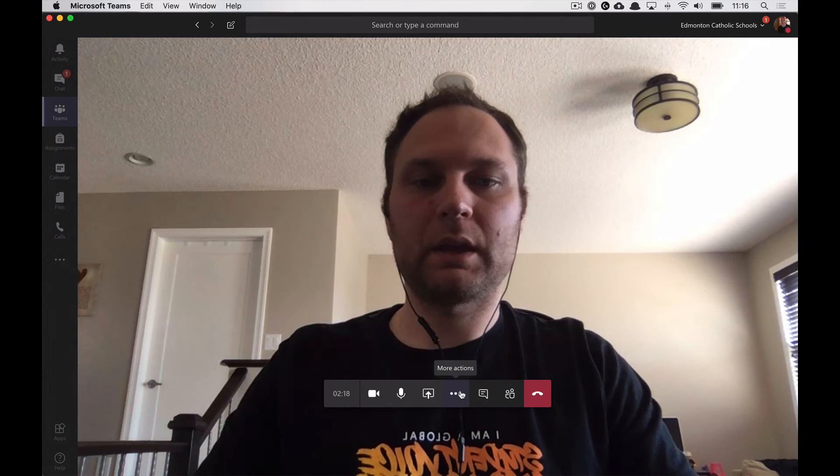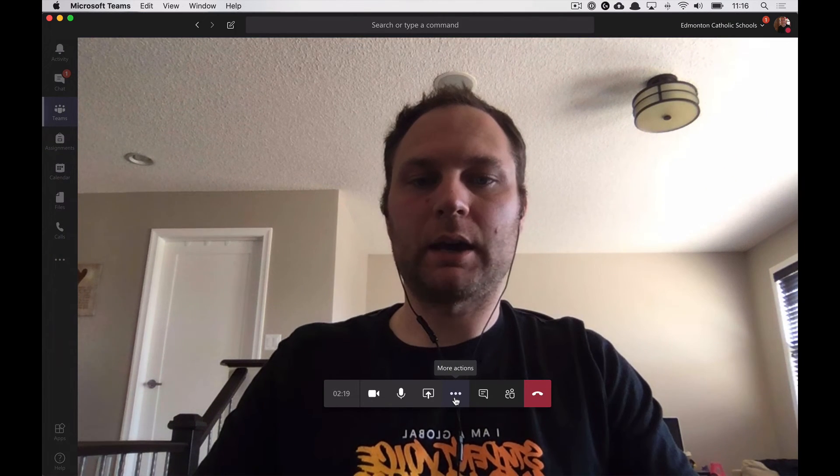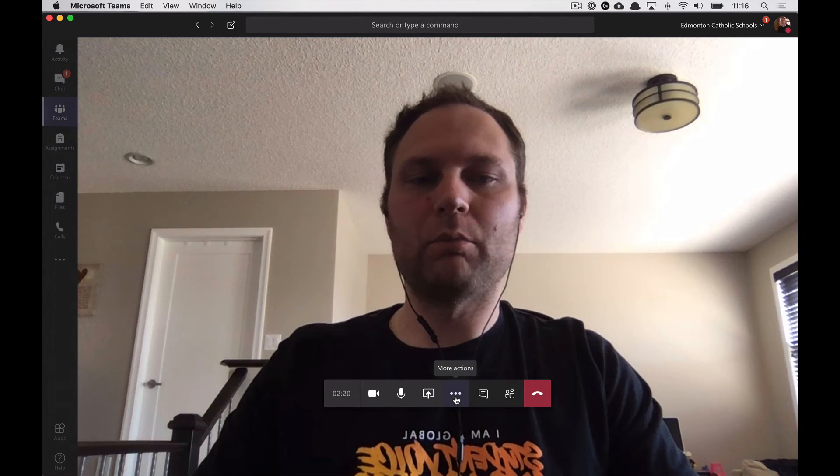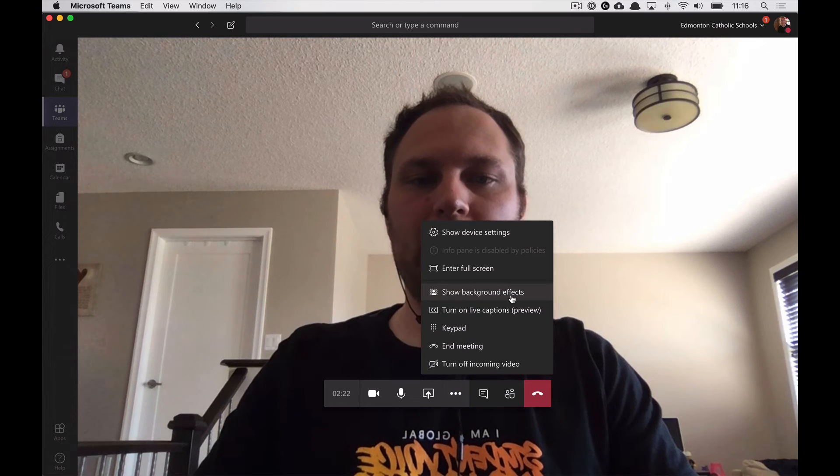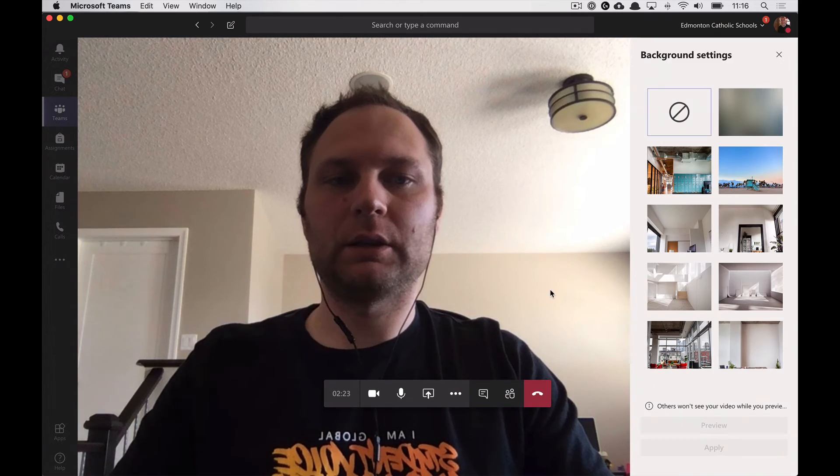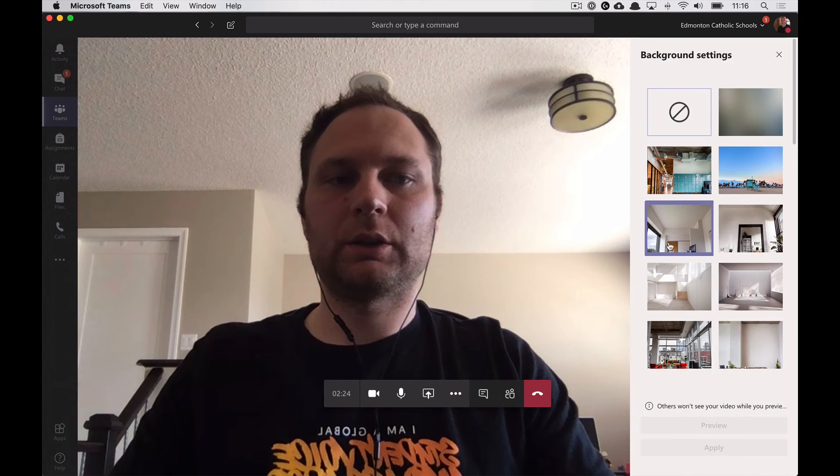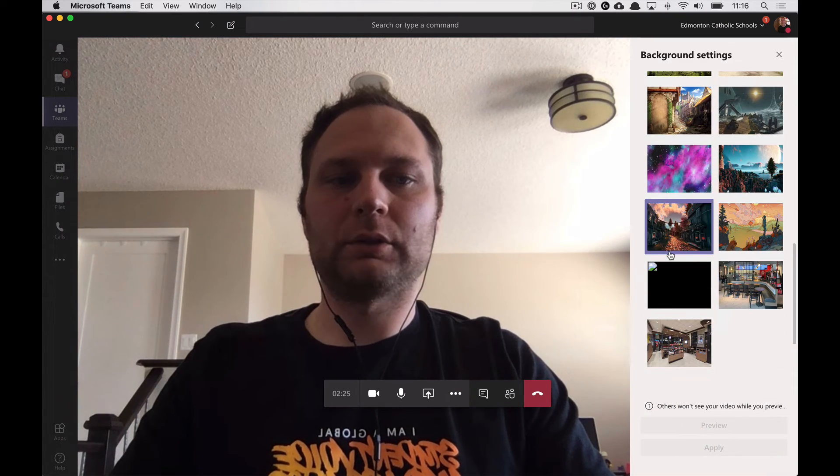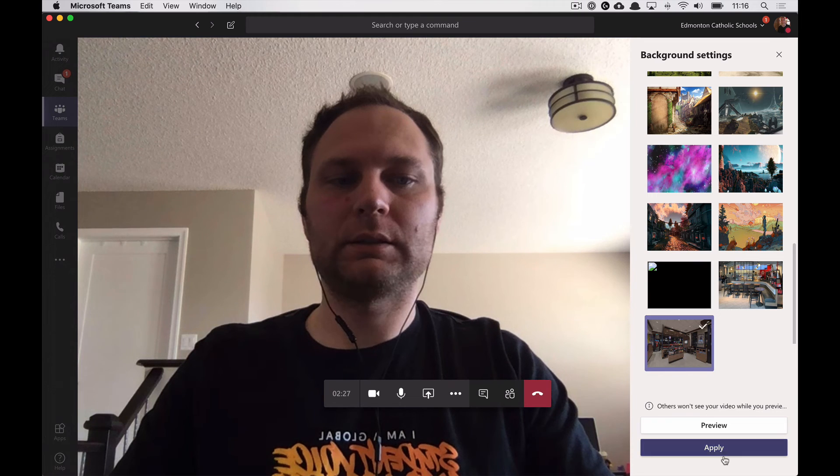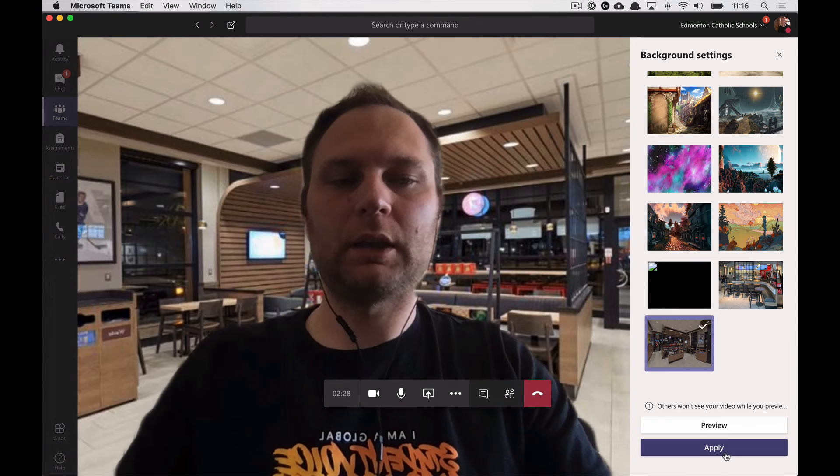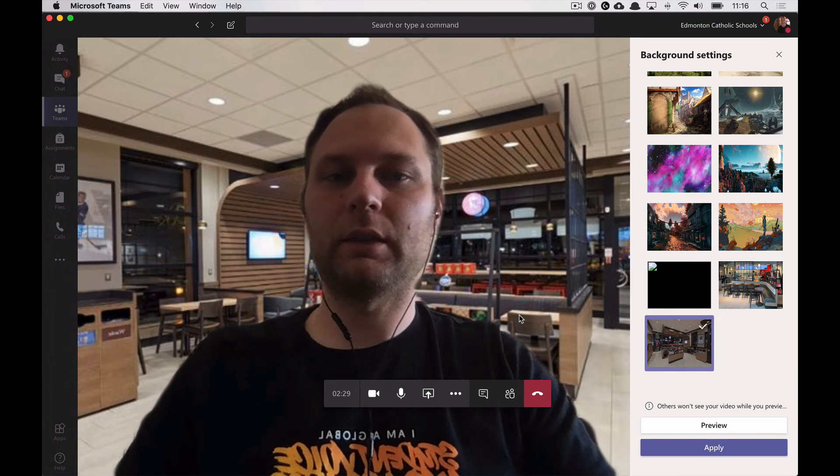Here I am, and I will click on more actions, show background effects, scroll down, and grab my Tim's. Hit apply, and there you go.